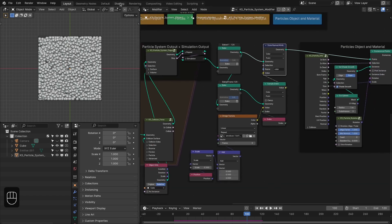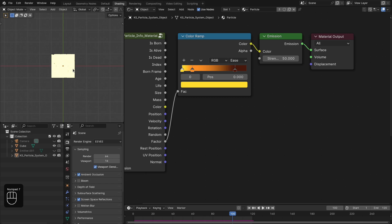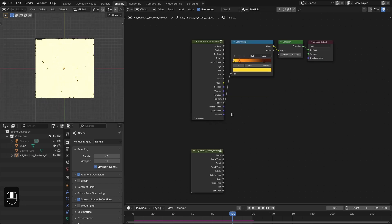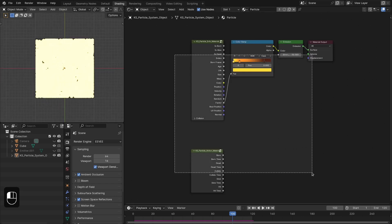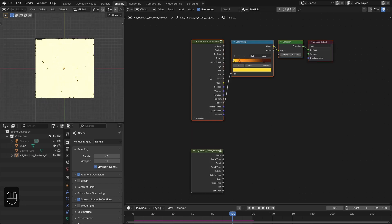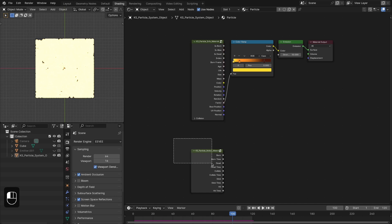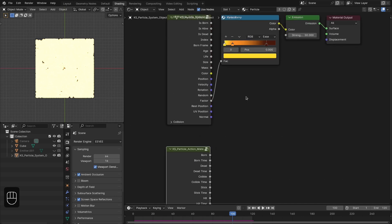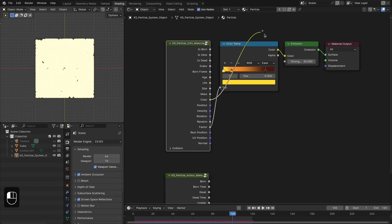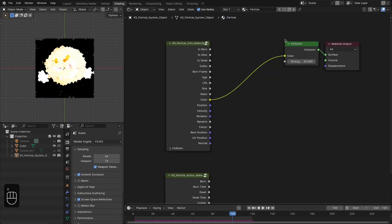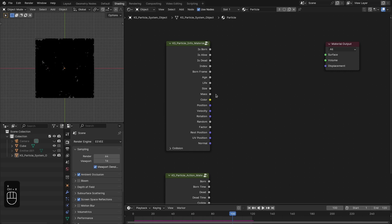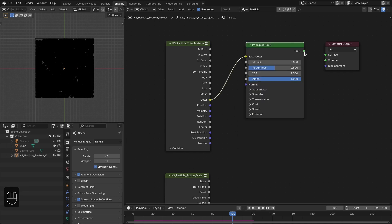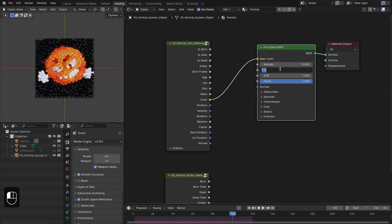Now let's go to shading. By default the particle comes with a particle info node and particle action node for the material. We're going to use the color with a principled shader — set roughness to around 0.35.